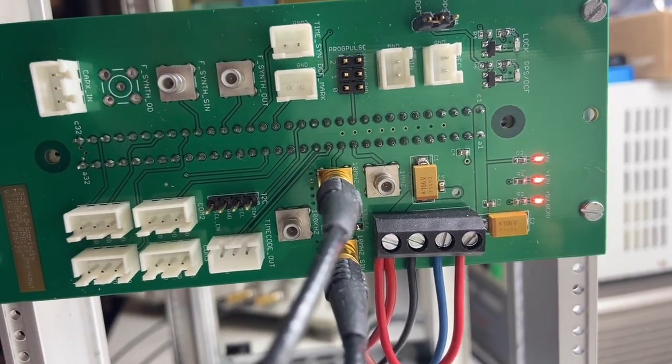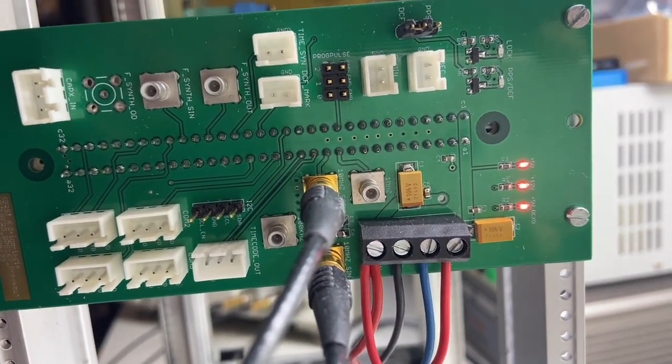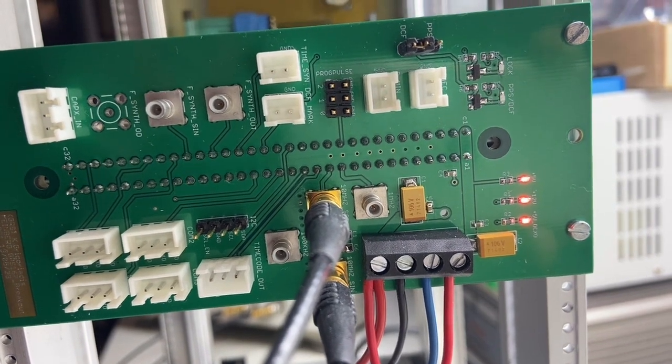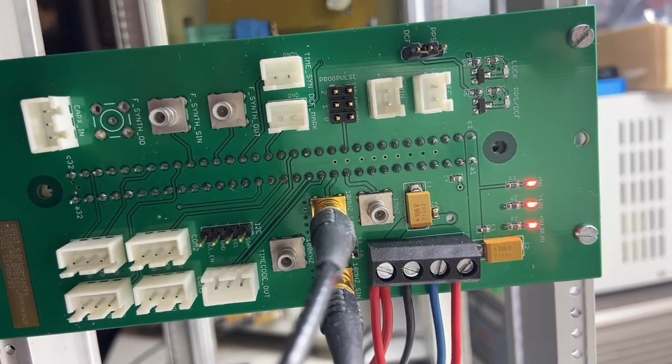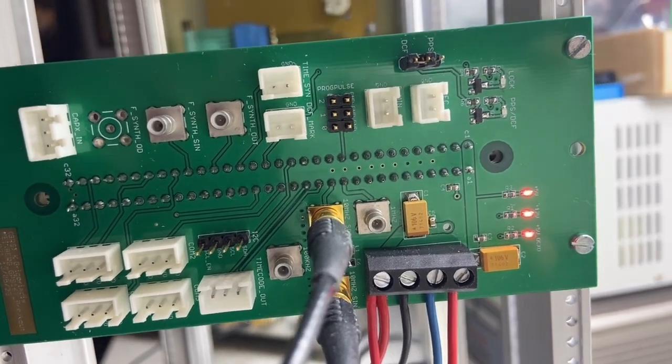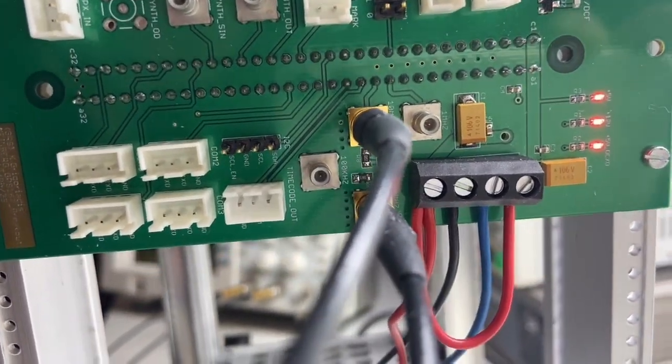The three rails: plus five volts for the logic, minus 12 volts for I don't know for whatever, and the five volts for the OCXO.